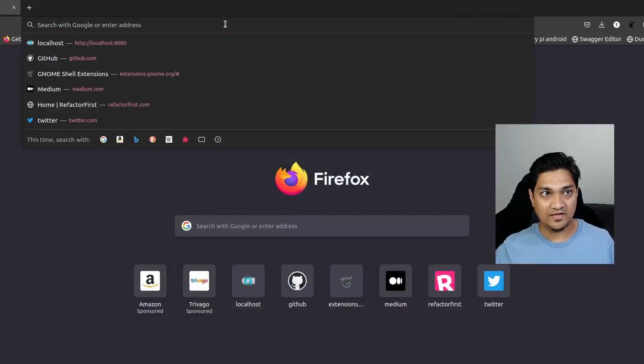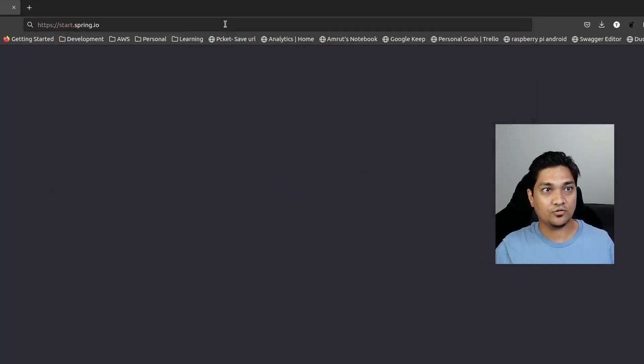Hey folks, welcome back! In today's video we'll be looking into how we can send push notifications using a Spring Boot application. To do this we'll be using WebSockets and the STOMP protocol to send messages to various clients. First we'll look at how we can send notifications to all clients, and then how we can send notifications to specific clients. Let's get started.